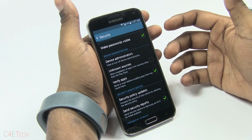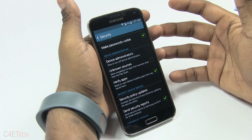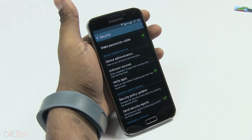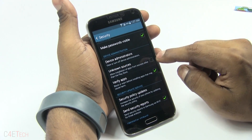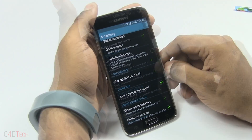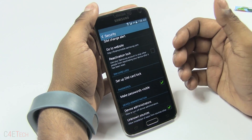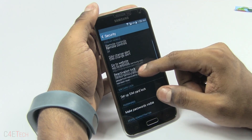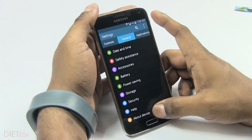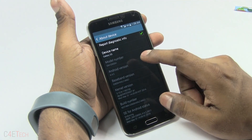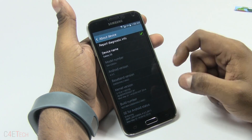An APK file is similar to an EXE file you find for Windows. If you want to install it, you need to make sure that option is checked. If you have Reactivation Lock turned on, even after somebody does a factory reset they will not be able to activate your phone, so if you're a little too paranoid you can have that turned on. Going into About Device, tapping on your build number seven times will enable the Developer Options.